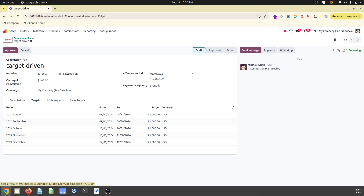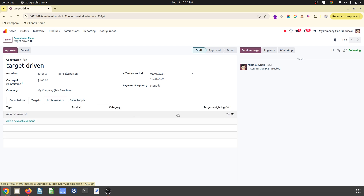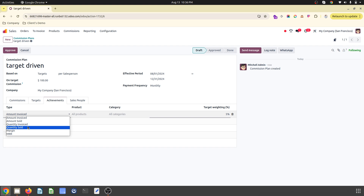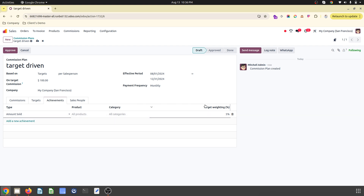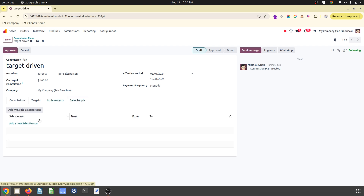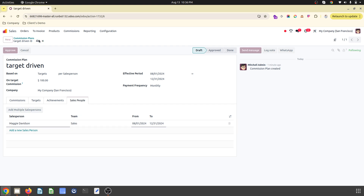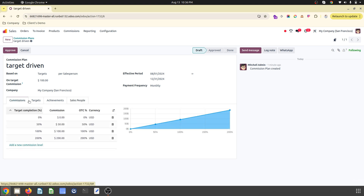I've set a target of $1,000 per month. The target type can be invoice amount, sold amount, quantity invoiced, or quantity sold. I'm setting it based on sales amount. There is also a target weightage field I'm not fully sure about at the moment. I assign salesperson Maggie for the entire tenure on a monthly basis.